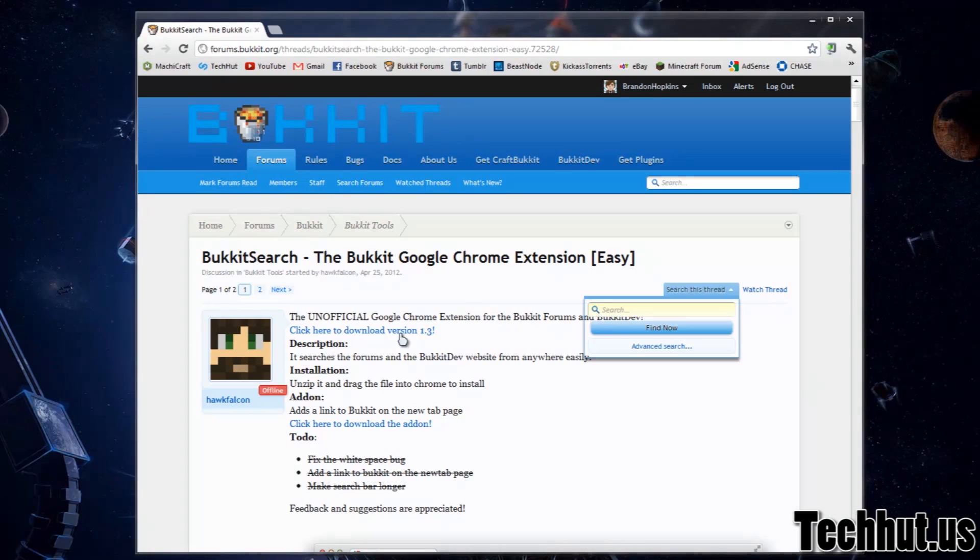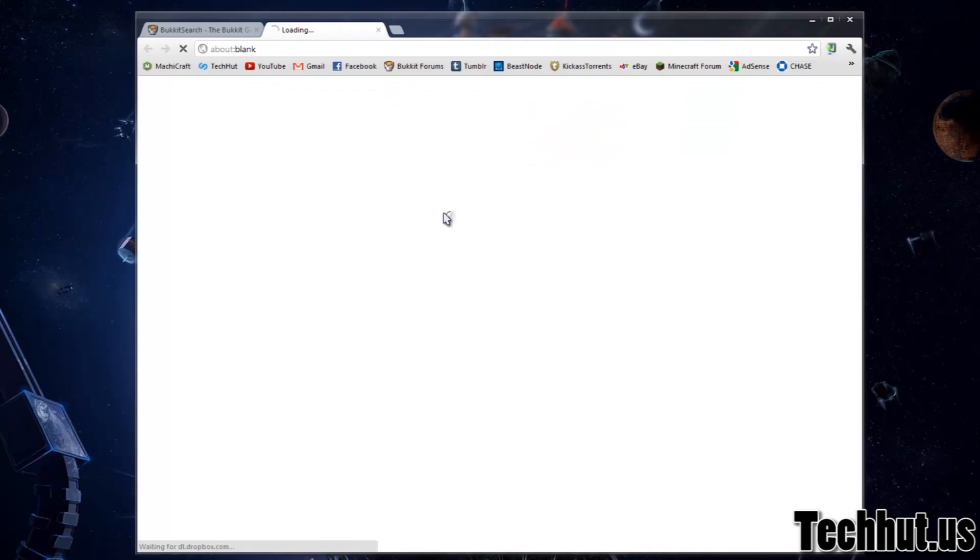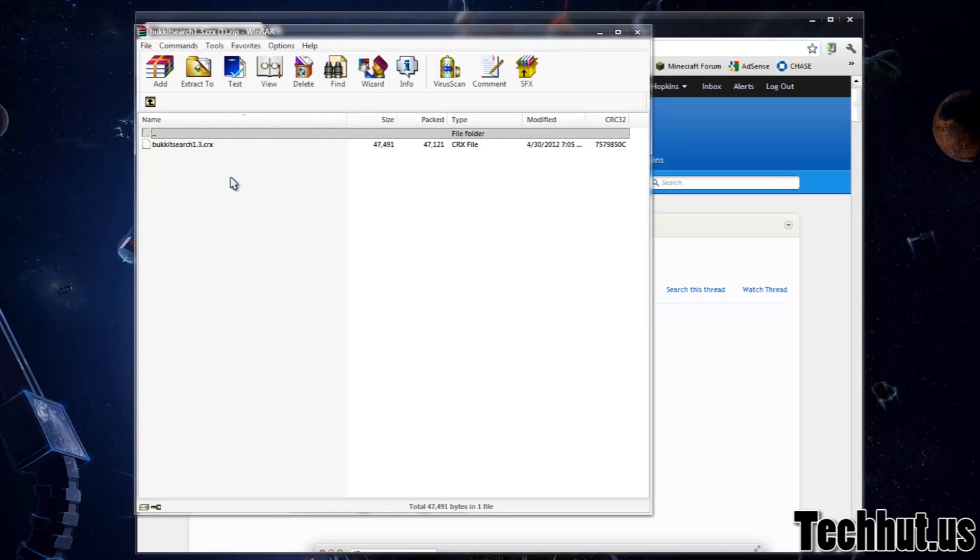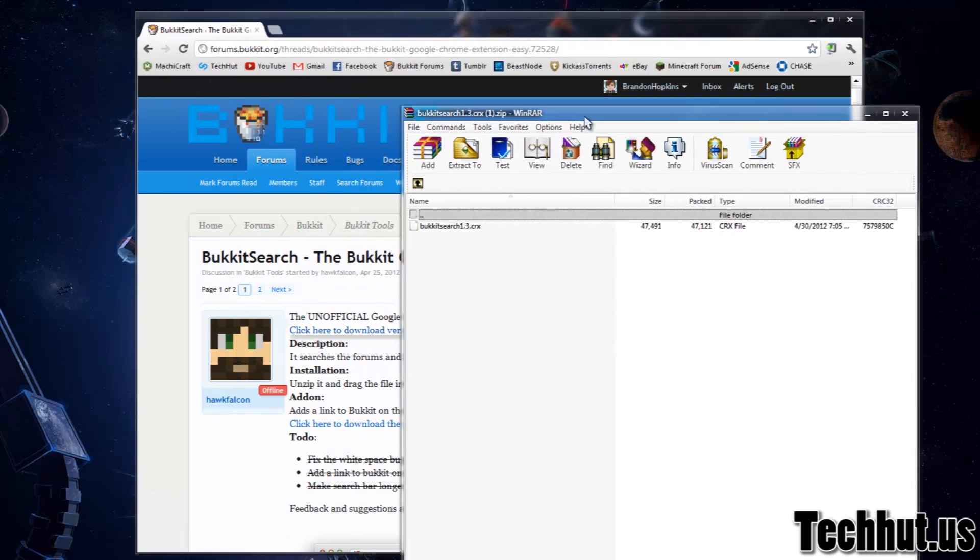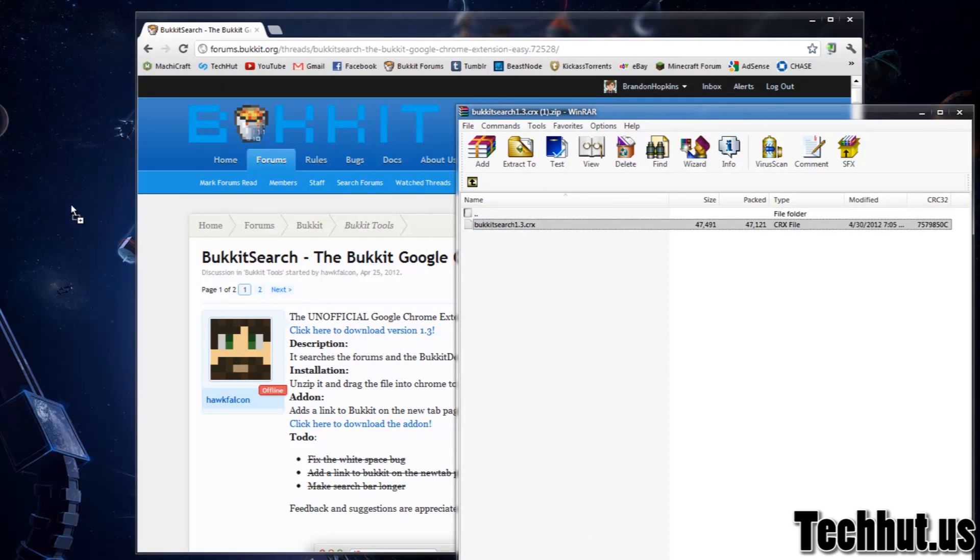So I'm first going to show you how to install it. Getting started, we're going to want to click to download version 1.3 or whatever version is the latest version. And then it's going to open up a zipped file with WinRAR and I'm just going to put this right on my desktop.